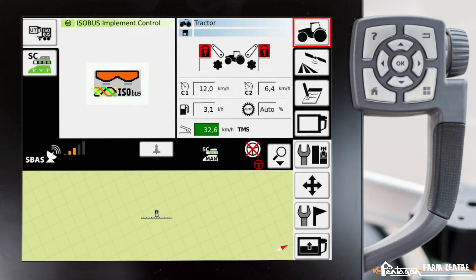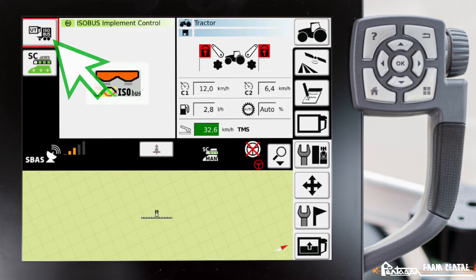In this video I'm going to show you how to assign control elements to the joystick in the tractor when you're using an isobus implement. Our implement is currently connected, as detected by the tractor, and is showing up here in the upper left corner of the screen. We're going to go ahead and go into our isobus menu.